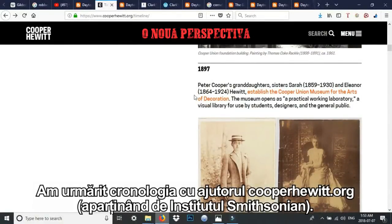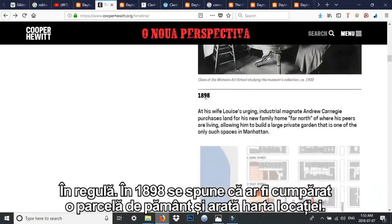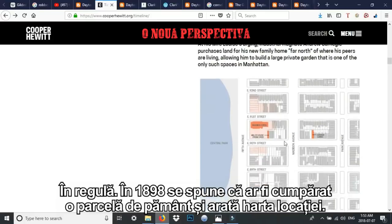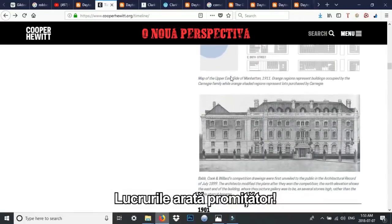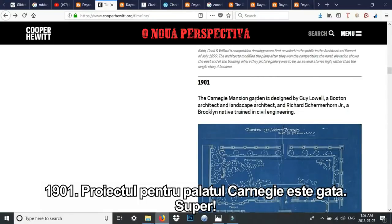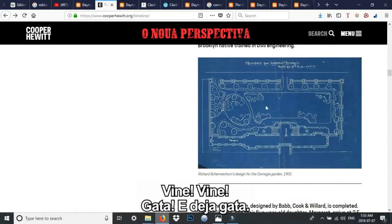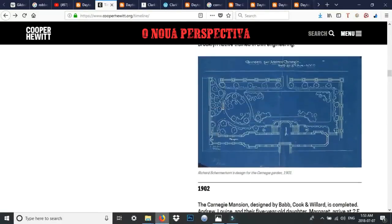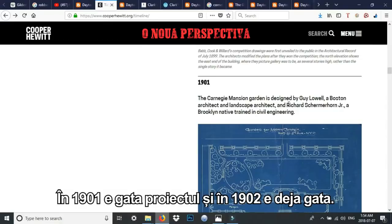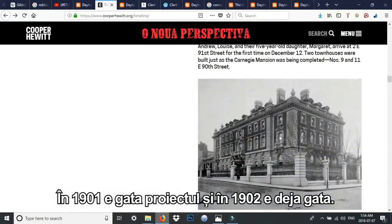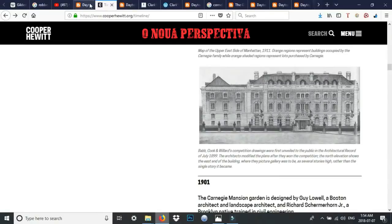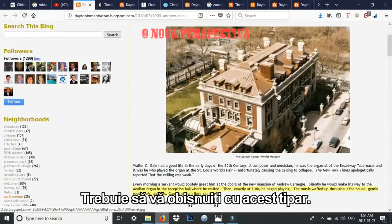There's literally a museum now in this mansion. You'd think they would have photos of the construction, but going down the cooperhewitt.org timeline: 1898, they purchase a plot of land; 1901, the Carnegie Mansion is designed — and then it's already complete. Just get used to that pattern for the rest of this video.